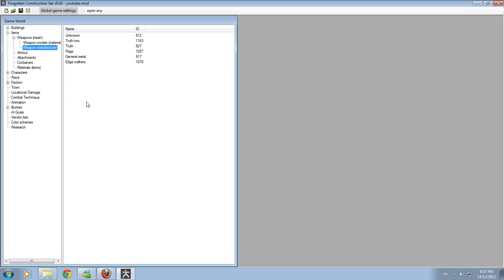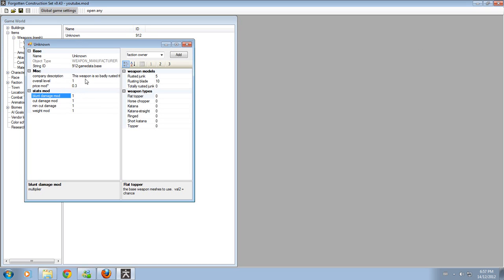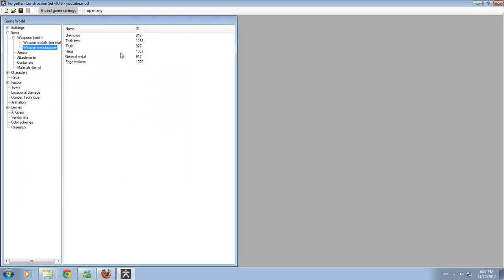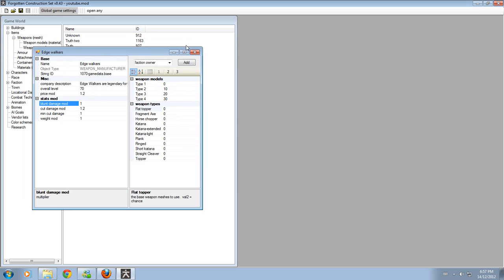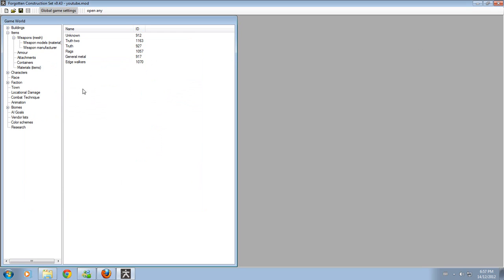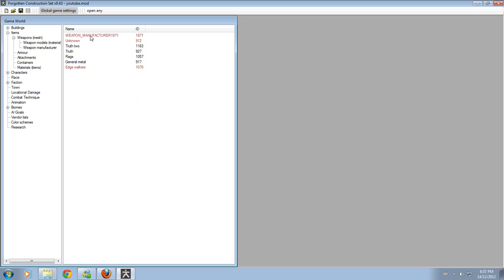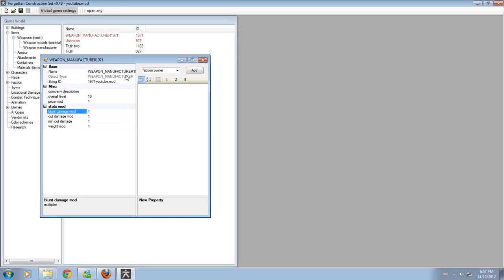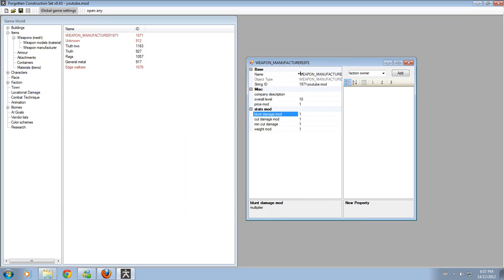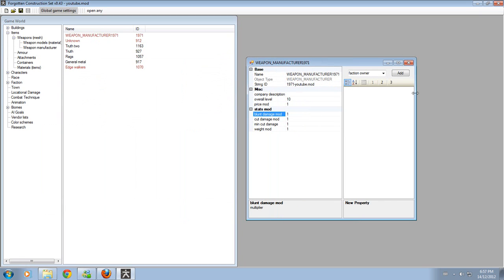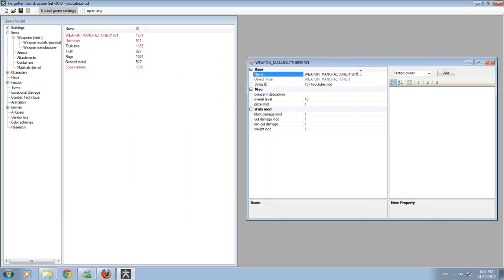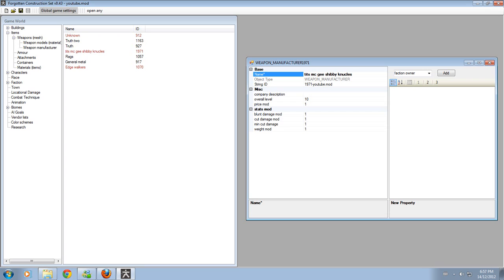So let's go back to making your weapon manufacturer. Your weapon manufacturers range from level one to level 70. You can make your own weapon manufacturers by either duplicating or starting a new item. I suggest a new item, because duplicating really doesn't matter. Now, you can call your weapon manufacturer anything. Be creative. This game inspires you to be creative. I can call it Tits McGee Shibby Knuckles. And it works. Why? Because I said so.